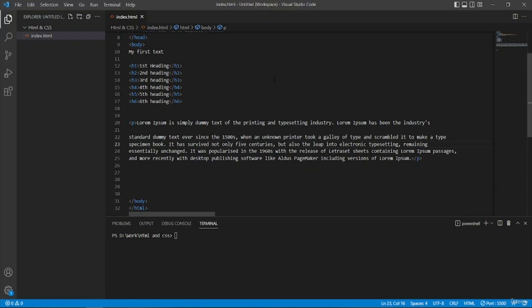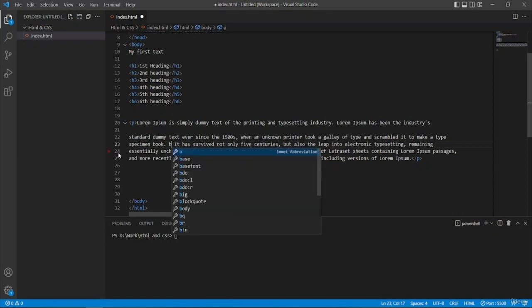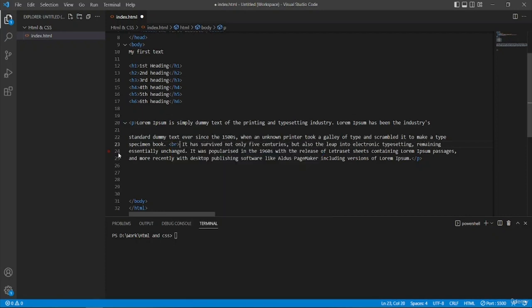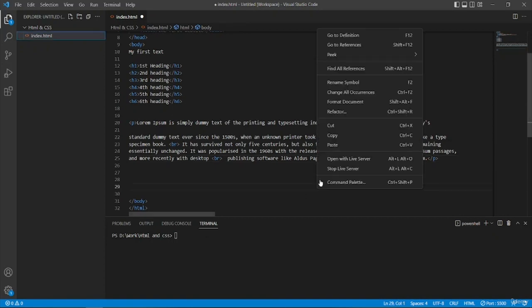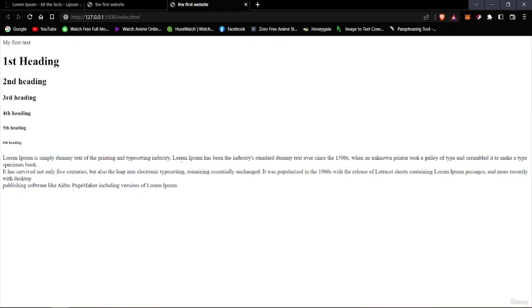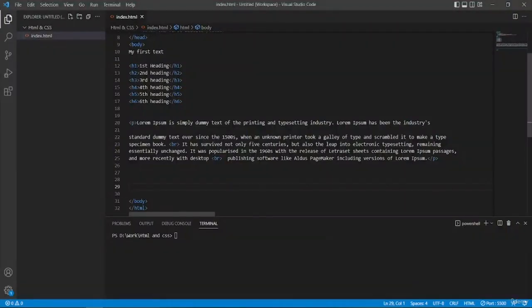So what we can do is type in the BR tag here. Once we've typed in the BR tag in the appropriate places and run it in the live server again, you can see that the line has broken — one, two, three, four, five — we have five lines now. That is how you break lines to make the text more readable.